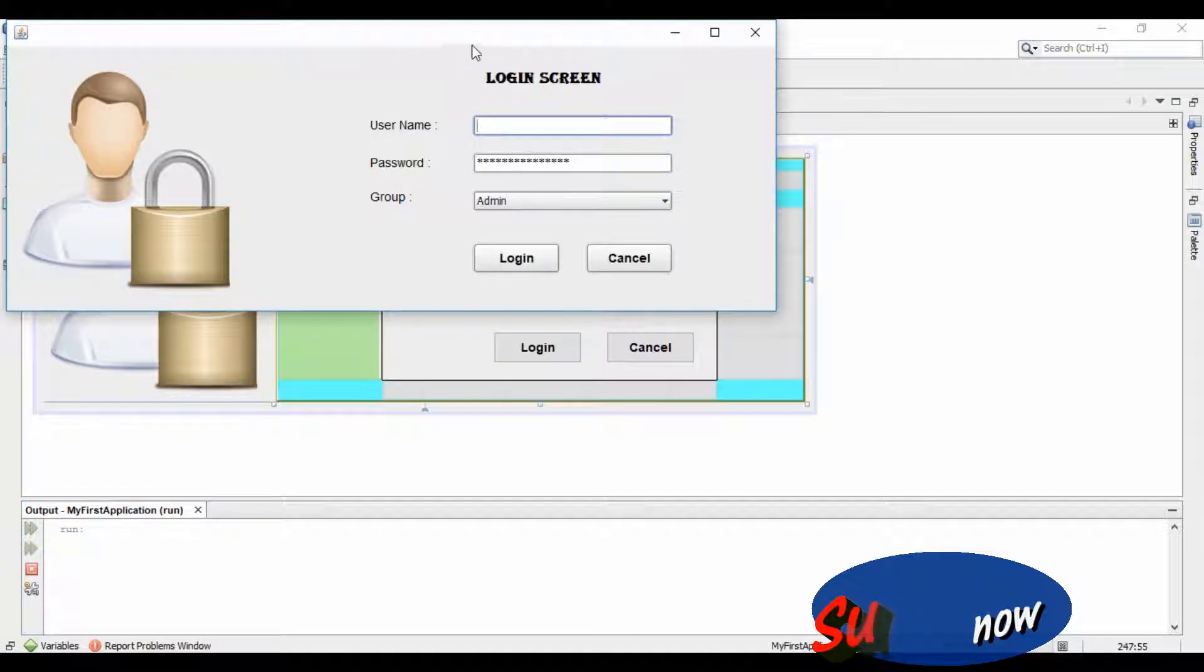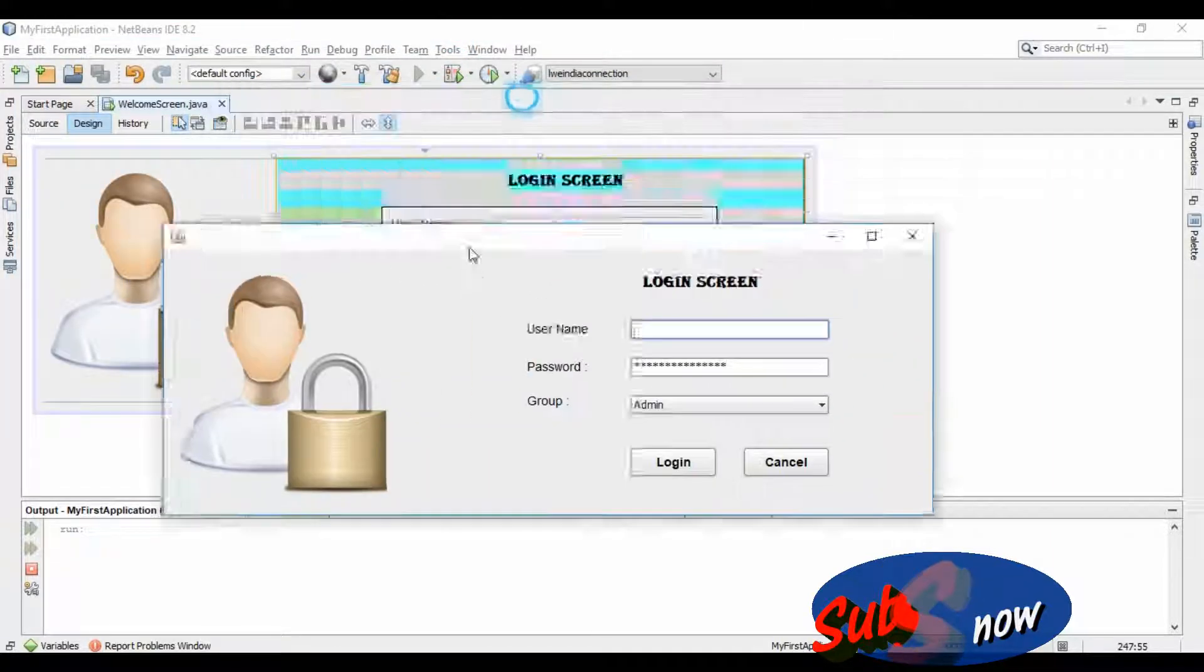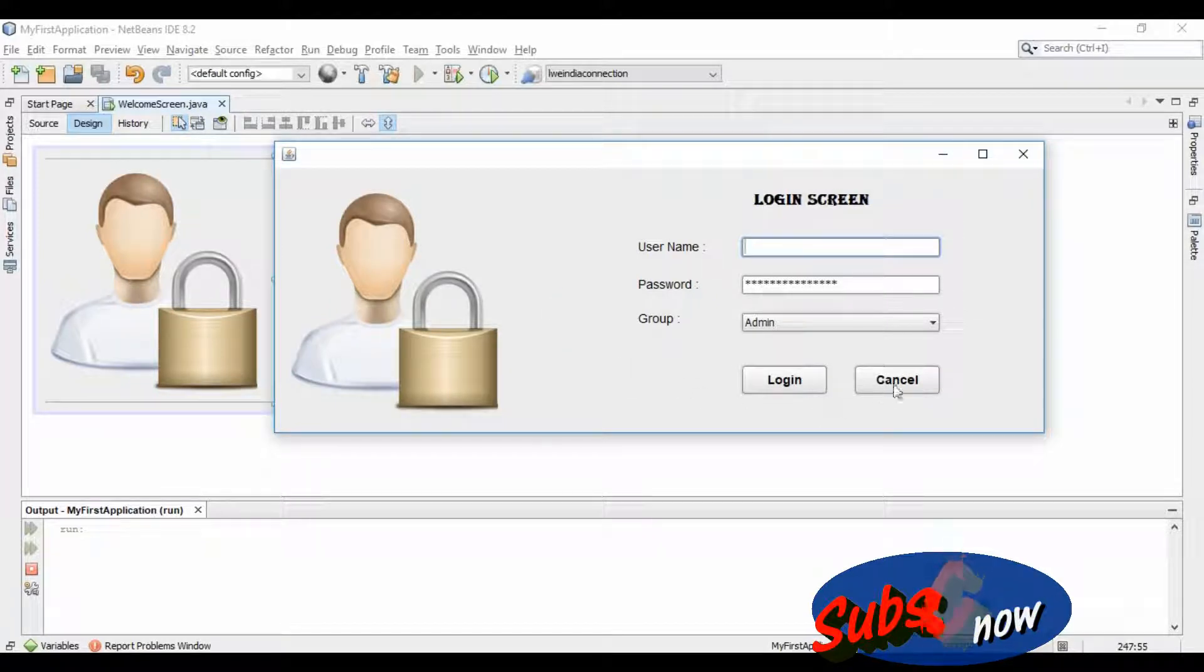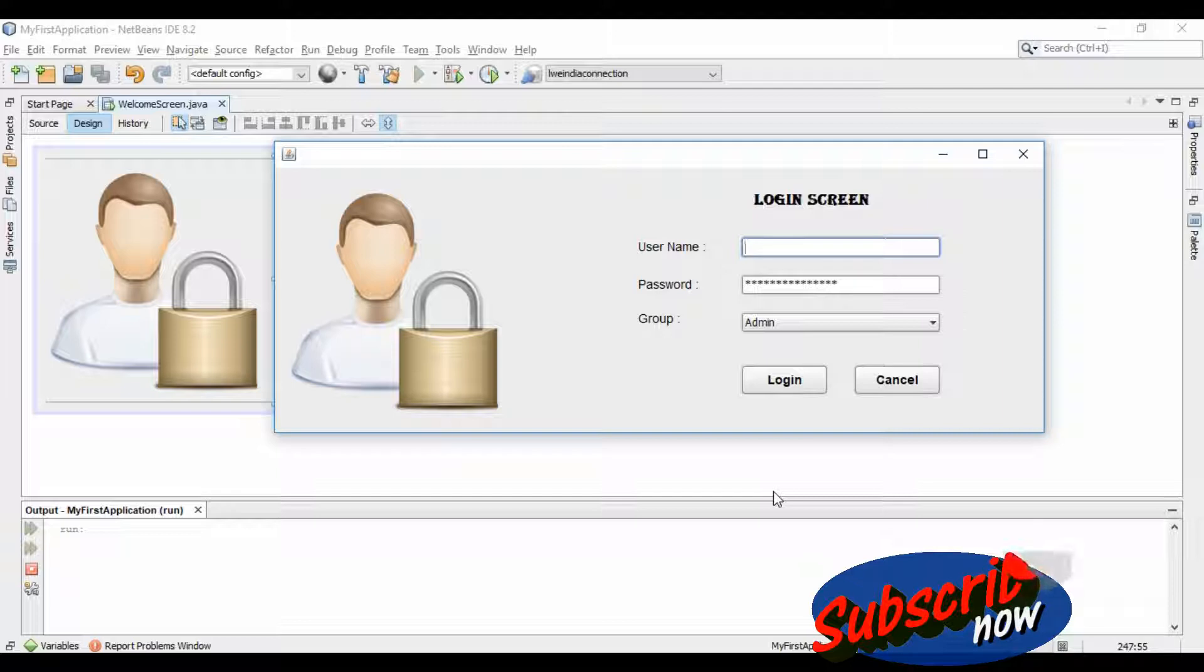Here you can see that you have inserted the image very easily in your user interface. I hope you like this tutorial. For more interesting and upcoming tutorials, please click on the subscribe button below. Thanks for watching.